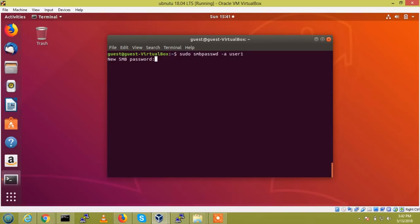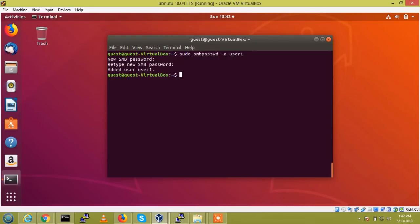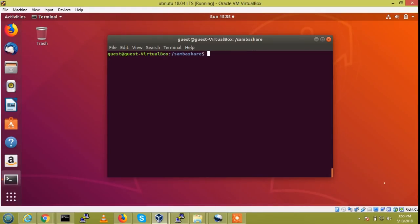So, just give simple password. So, user has been added.